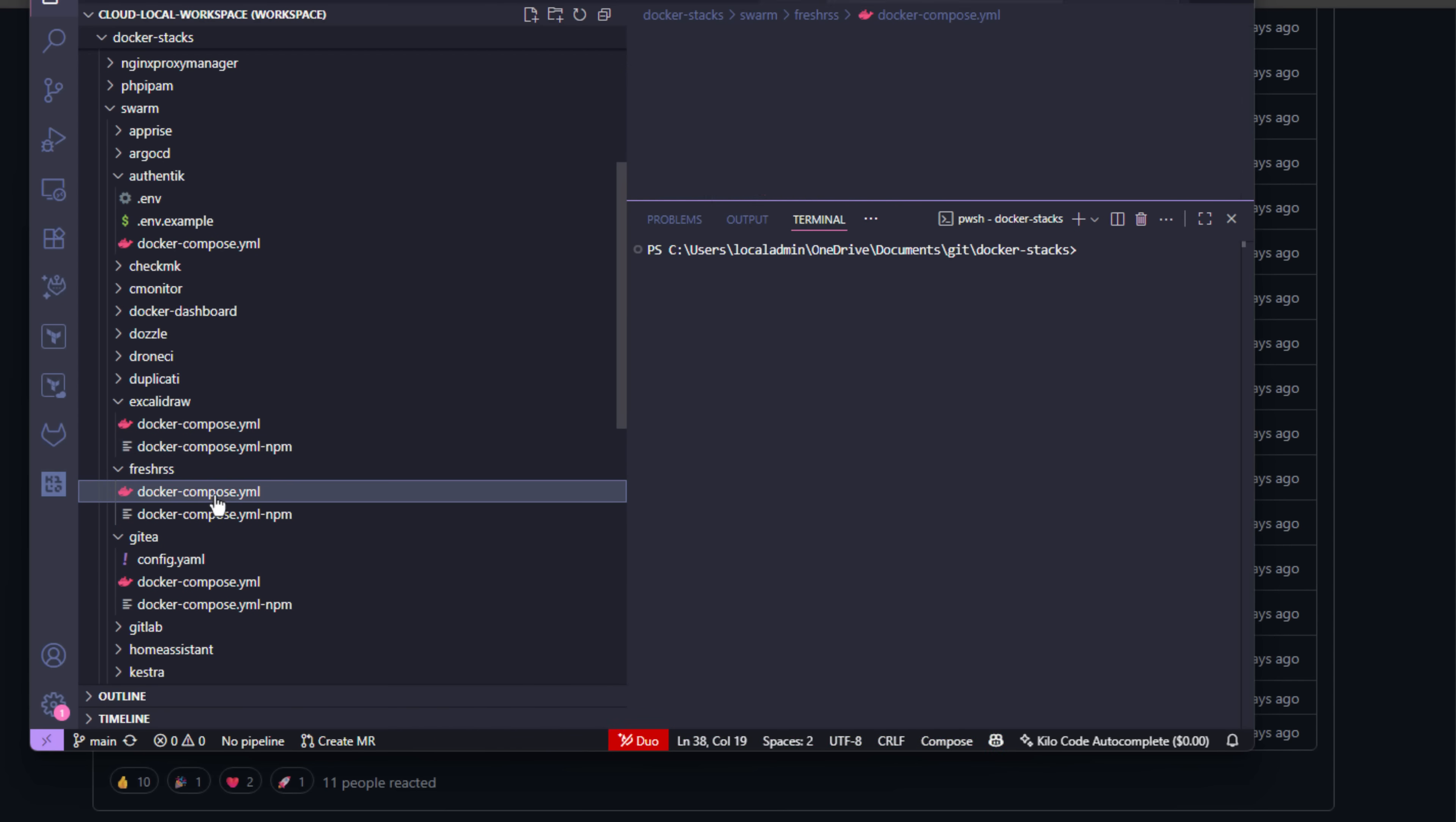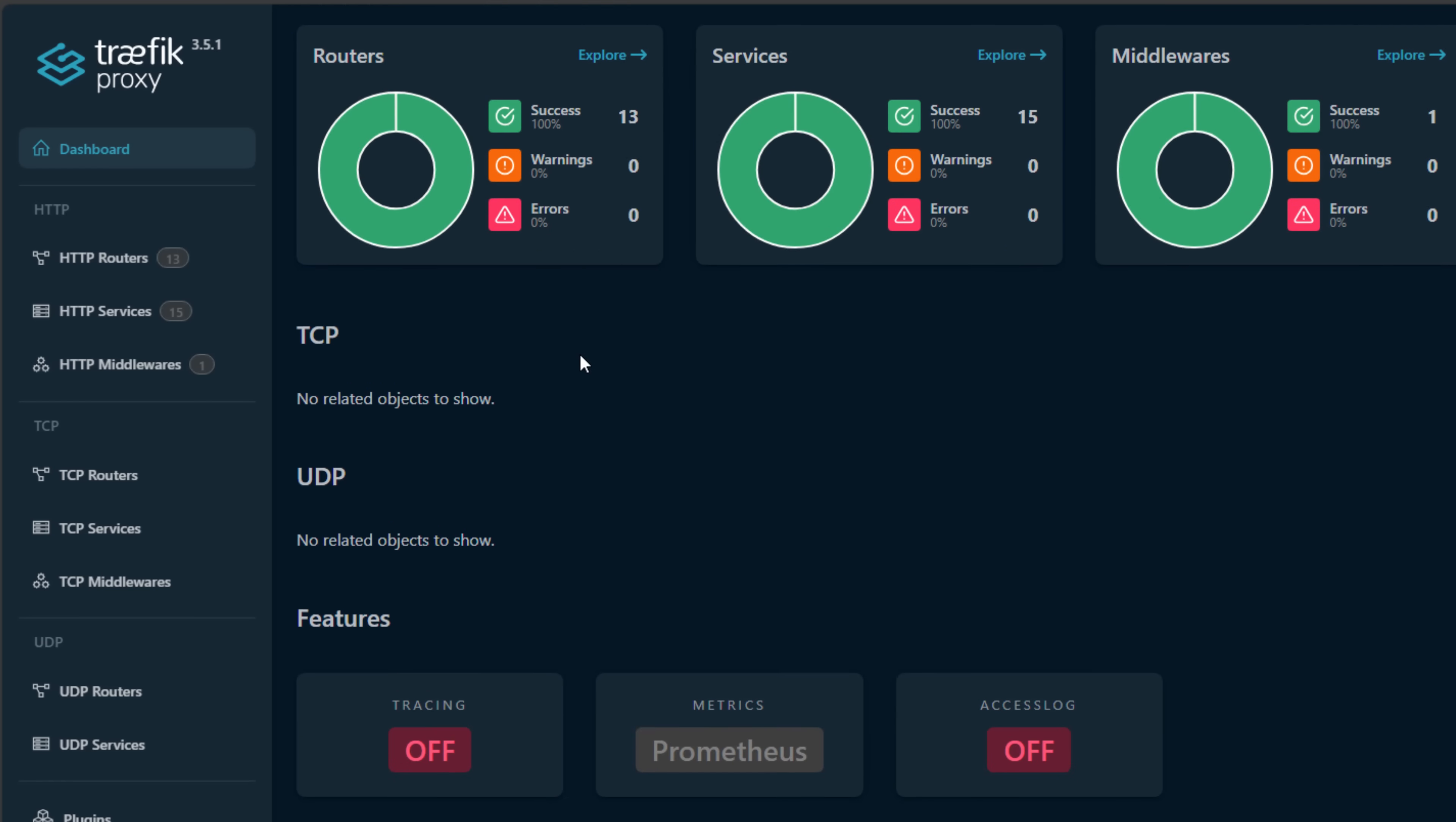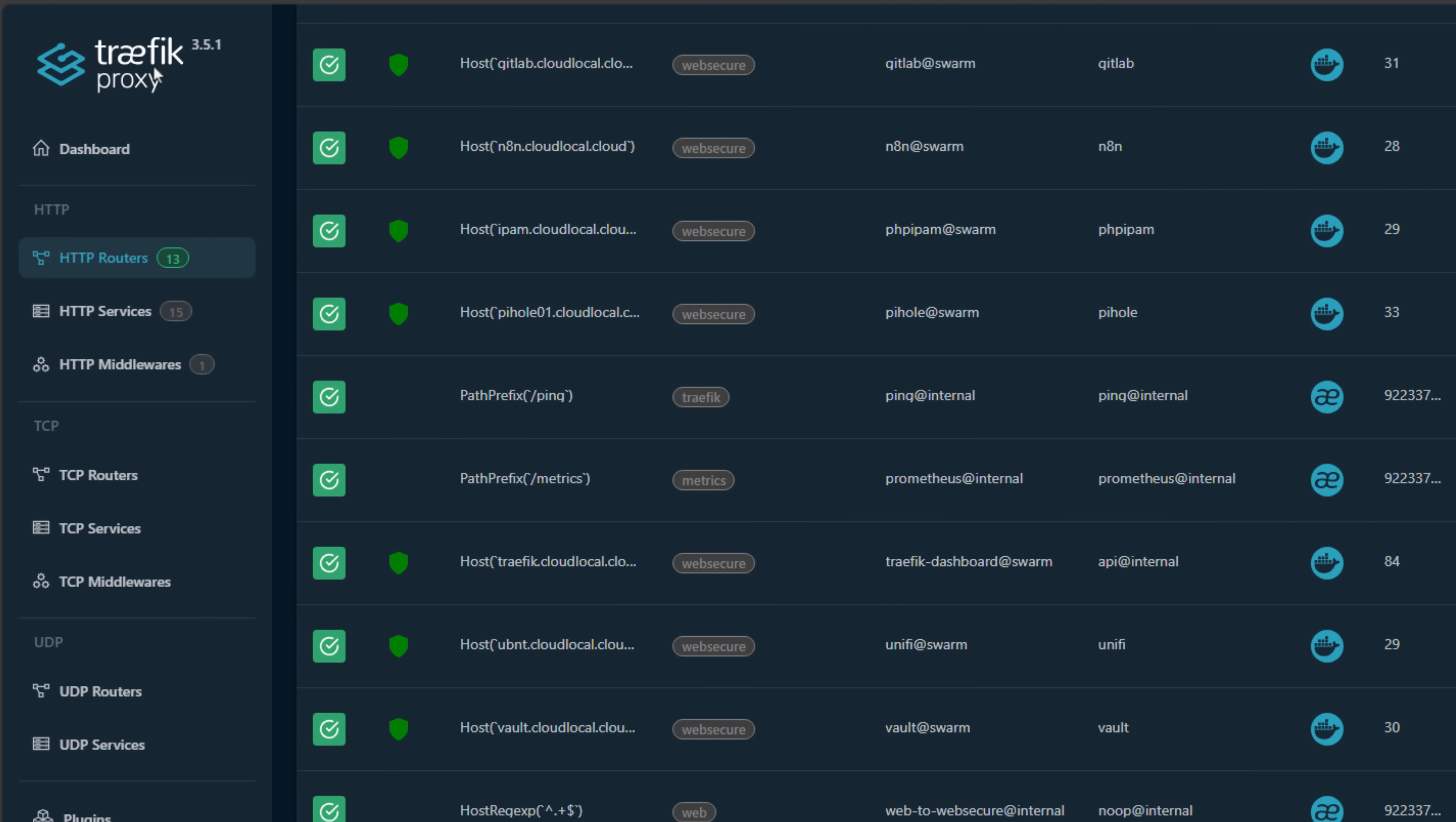Another thing I love about Traefik is that it has first-class Docker and Docker Swarm support. It automatically discovers containers, checks the labels, and routes traffic without you having to reload configs or touch a UI somewhere. That's huge, especially when you're scaling services up and down or moving things between nodes. Traefik just keeps up with that routing. With NPM, you'd have to go back into the UI to adjust things, which is fine for a handful of services. But once you get to the point where you've got dozens of containers across multiple hosts, that becomes a real hassle to deal with.